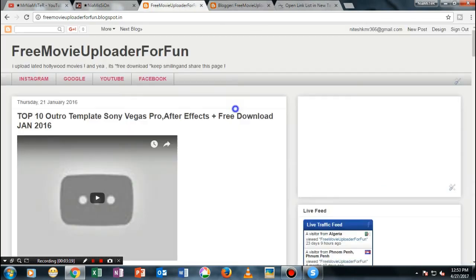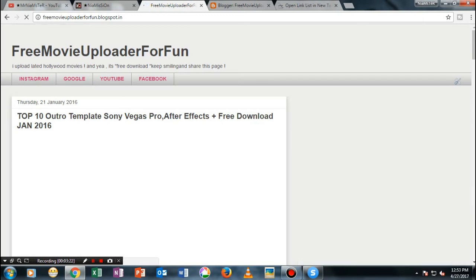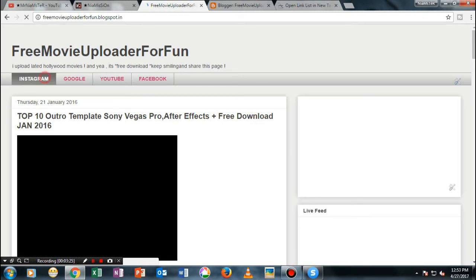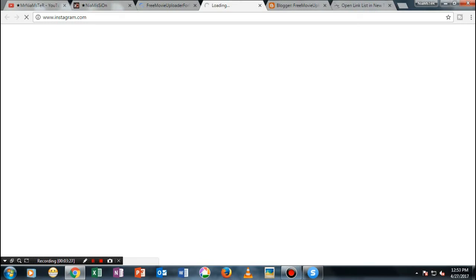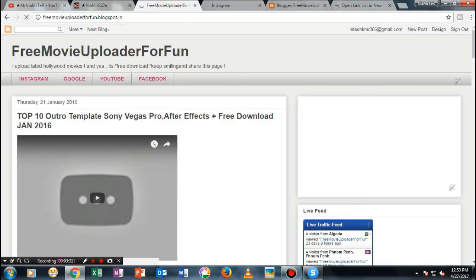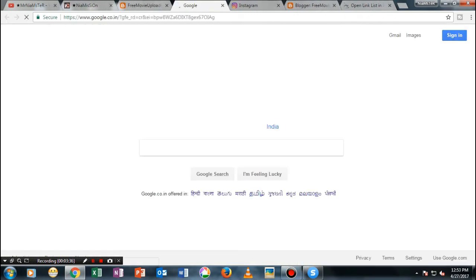Now let's refresh this page. And now if you see, if I open Instagram.com, it will now just open this up in a new tab. As you can see, even Google.com and everything is opening up now in a new tab.